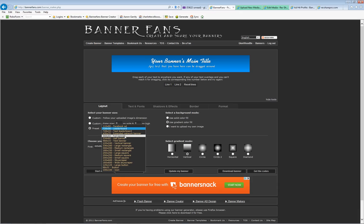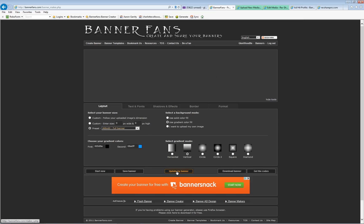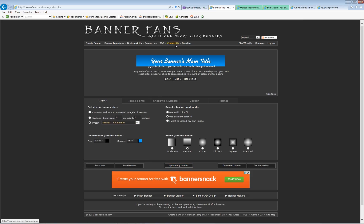It's 468 pixels wide by 60 pixels tall. Okay, I just changed it but it doesn't show the changes until you click update my banner. Boom, you can see the changes now.